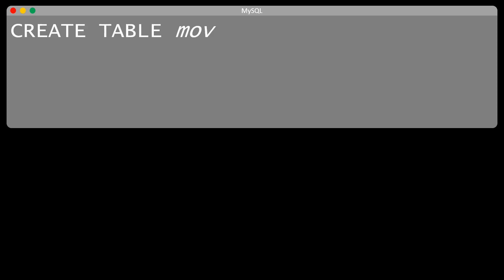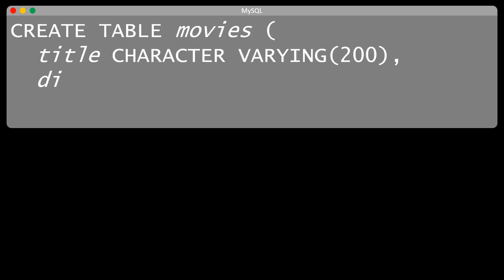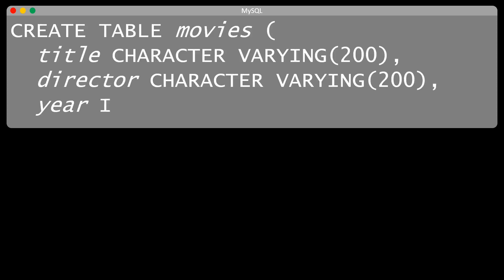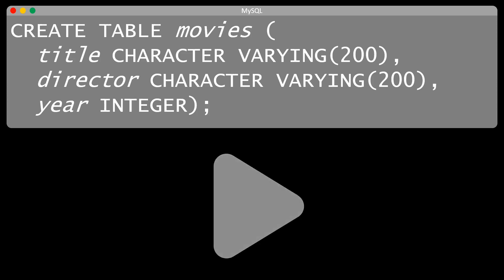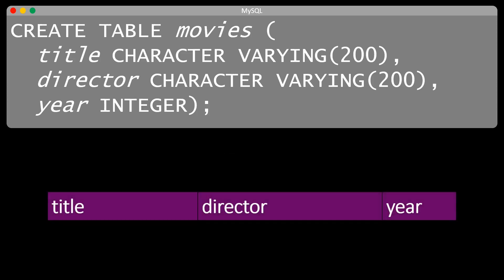So now that we have created the database, let's create a table in our database. We want to create a table that is called Movies, and that has the columns title, director, and year. When we execute this command, we have created the table with the corresponding fields. Notice that the data type for the fields title and director is a string of maximum length 200. The year field is of data type integer.